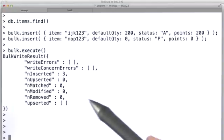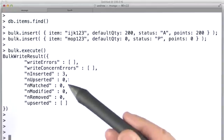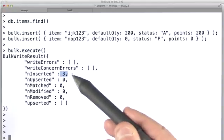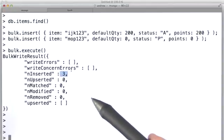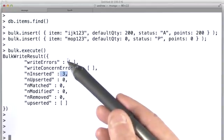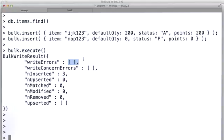So we see here that we've inserted three documents and there are no errors. So, of course, as this is a batch, it could be that some of the writes succeed and some don't. For example, imagine if on a particular doc it would have caused a duplicate key error.